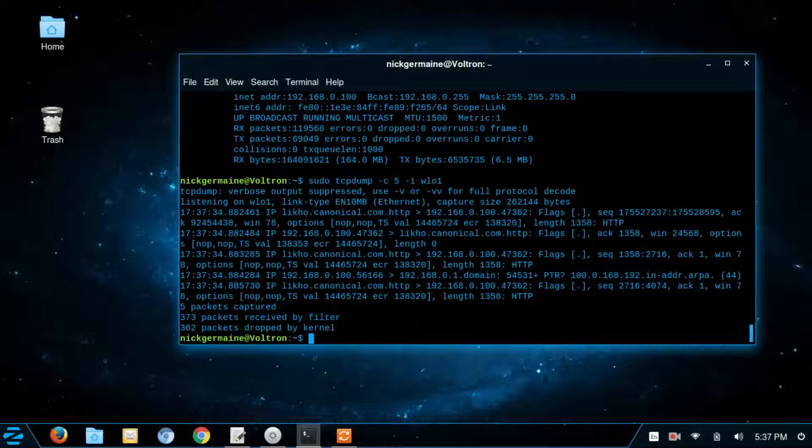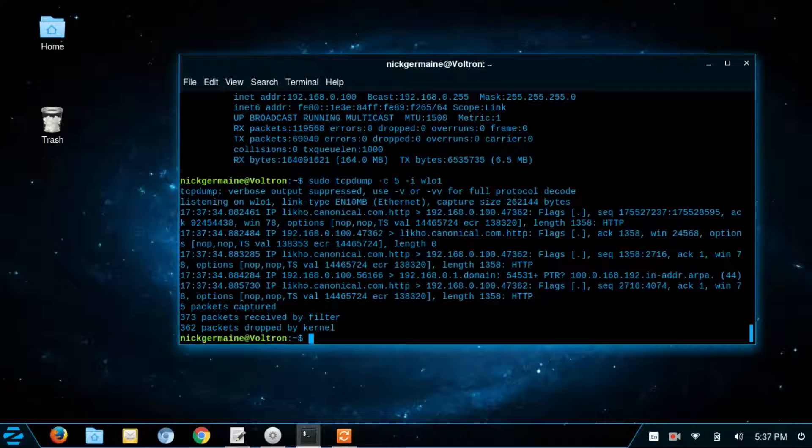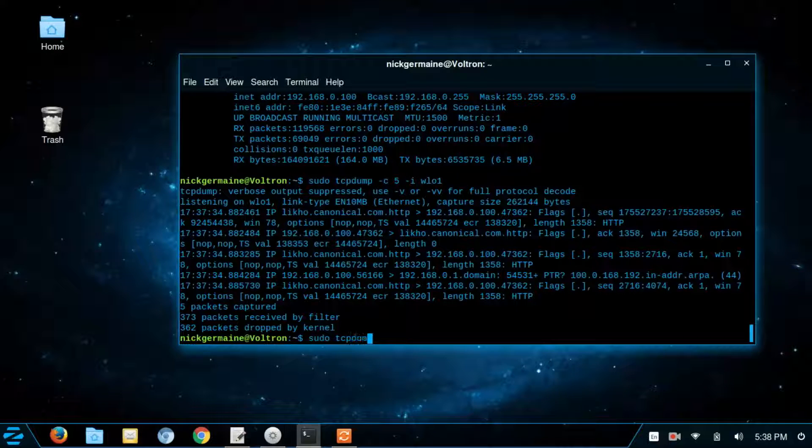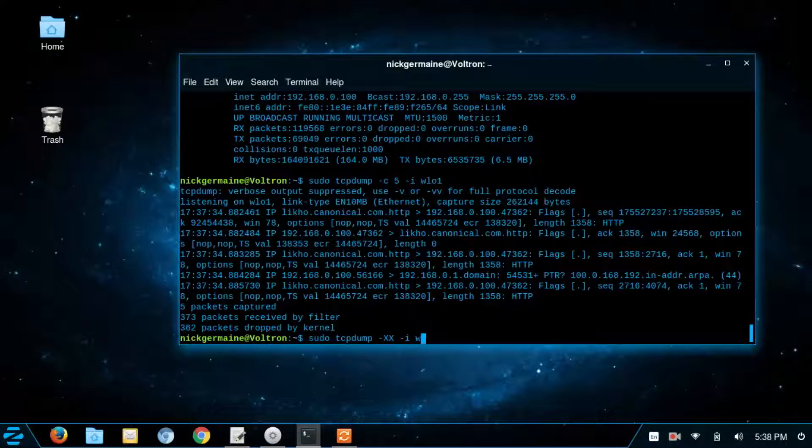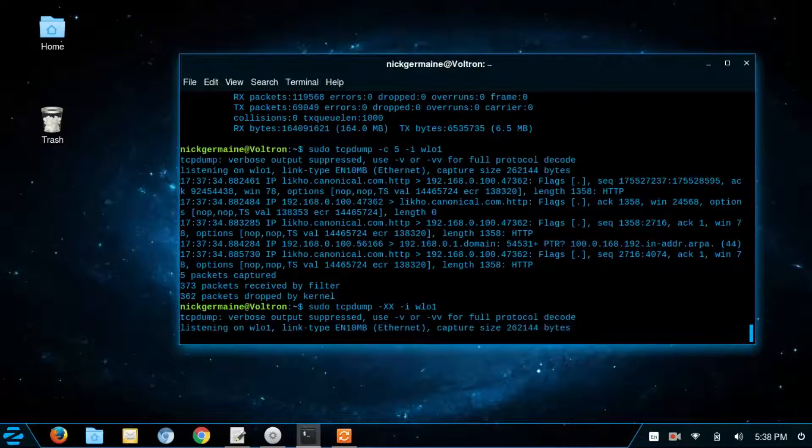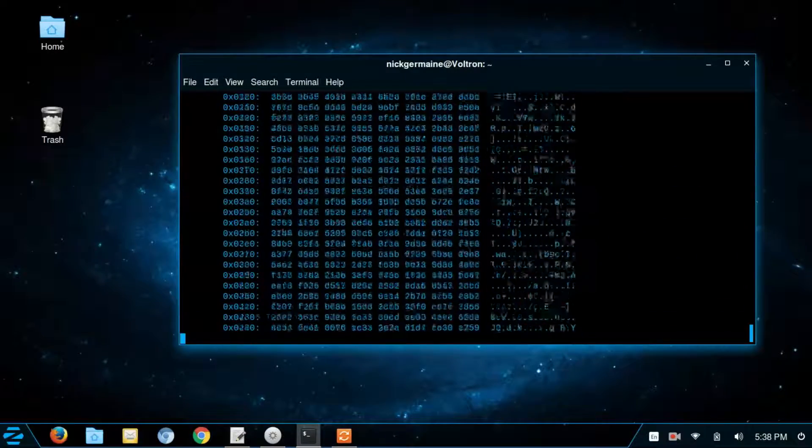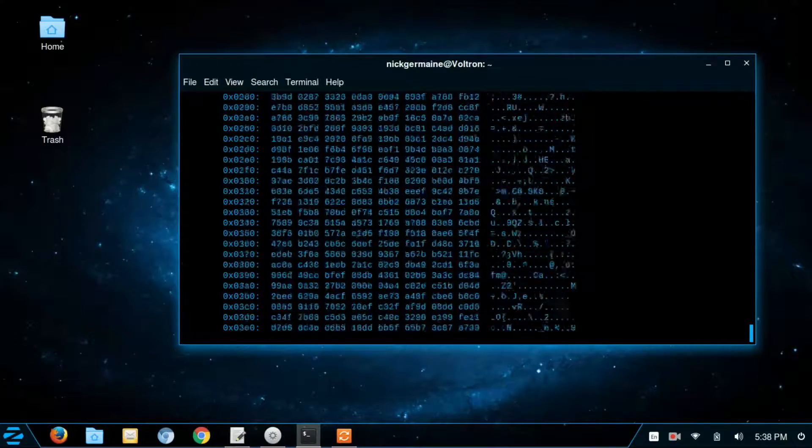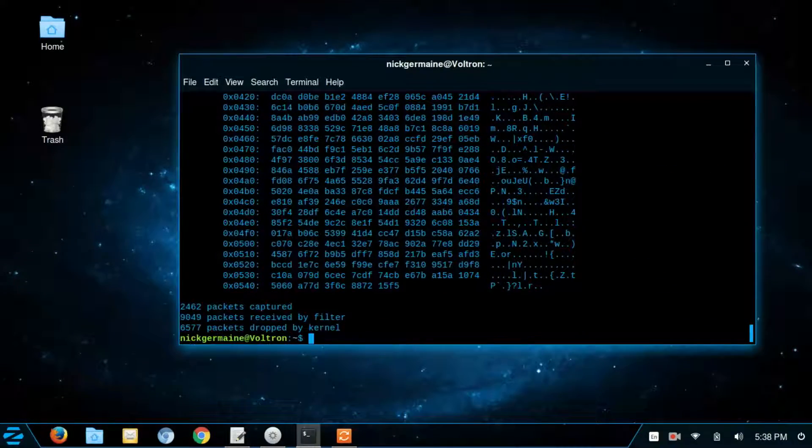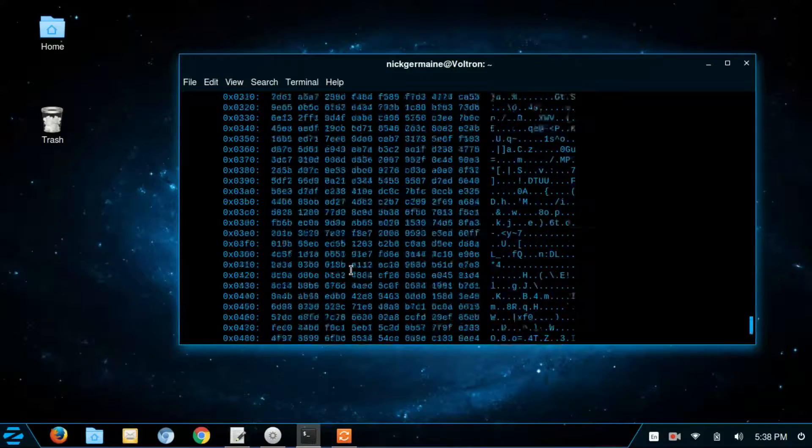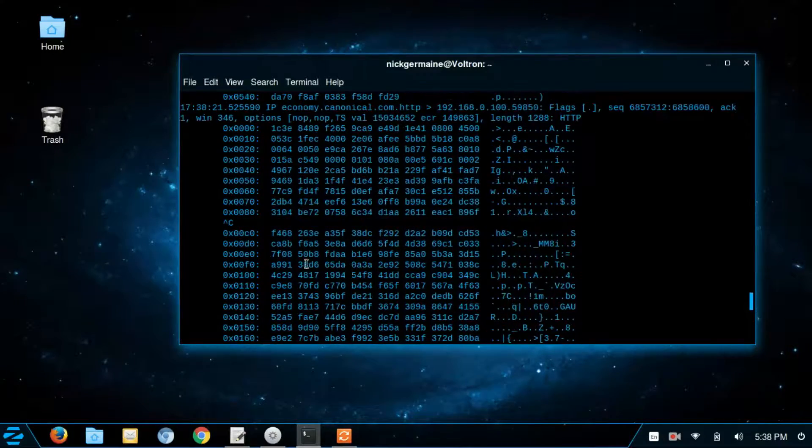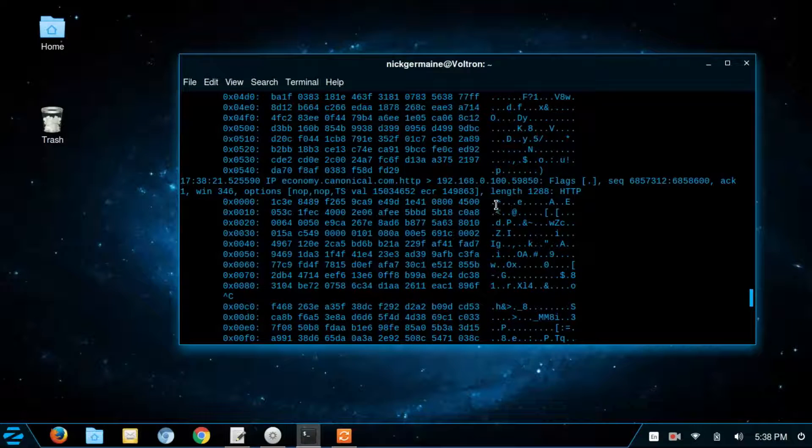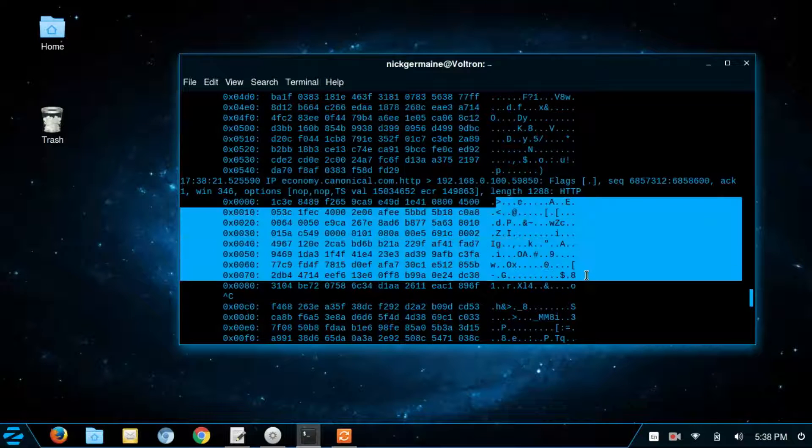Now, in addition to displaying the packets in ASCII format, we can also display them in hex and ASCII. So this may make sense for you if you're looking for some hex response from these packets that are coming in and out. So what we're going to do is run sudo tcpdump dash capital XX dash I WLO1. And this is going to print out. Oh, I didn't use the C flag. So I'm just going to cancel there. So this is going to print out packets in hex and ASCII format.